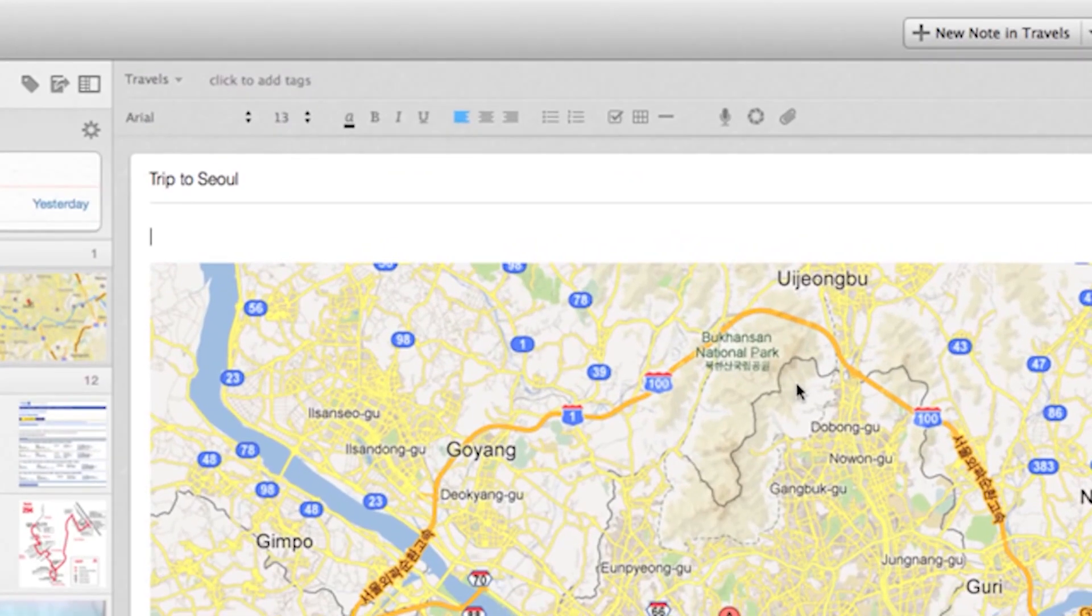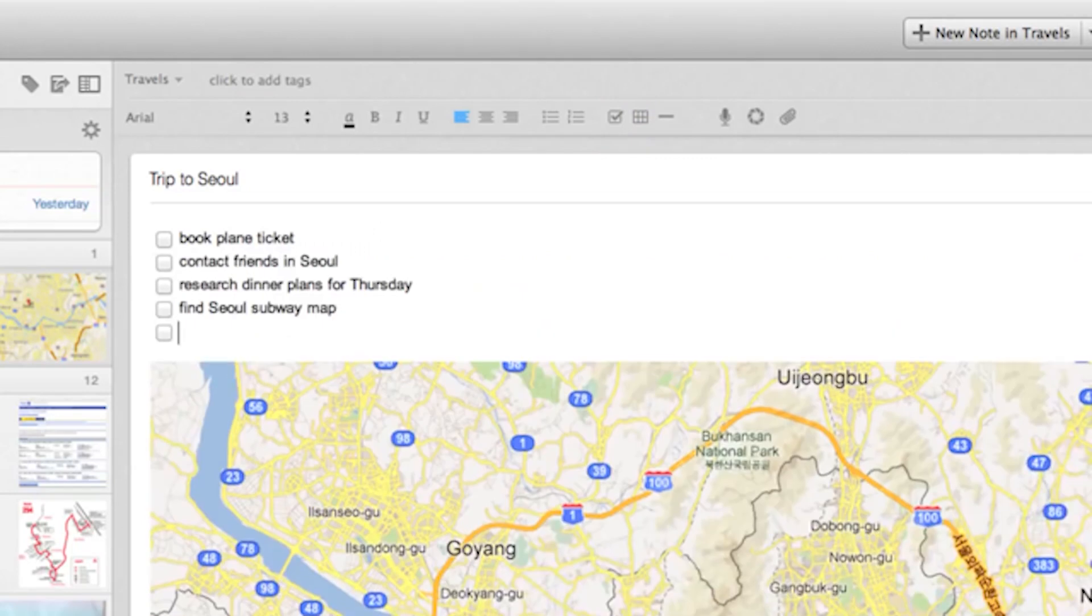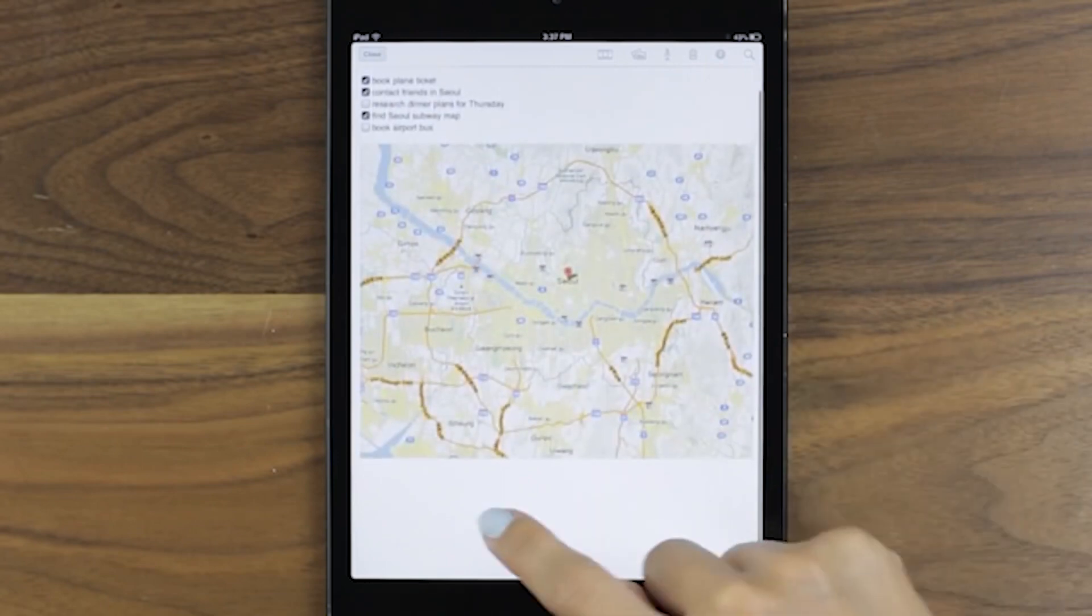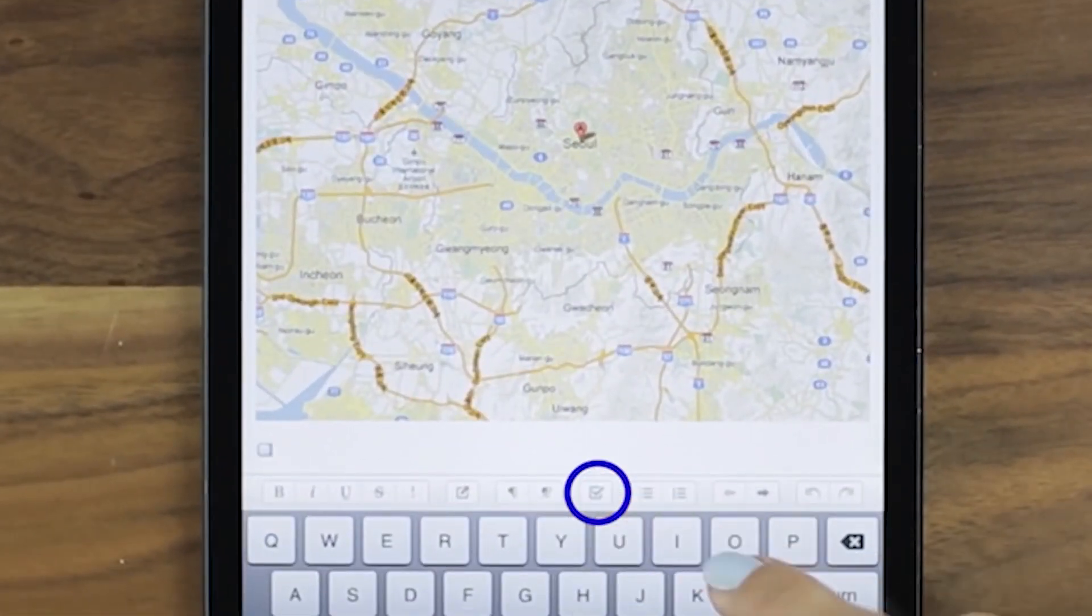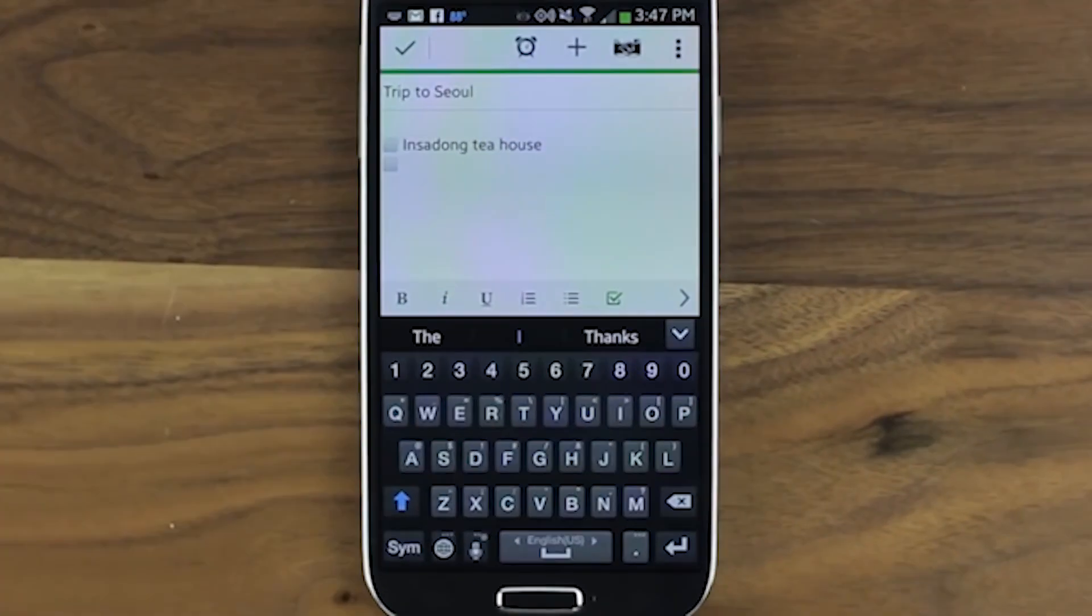Evernote supports several typing shortcuts that automatically apply special formatting as you type. This allows for the quick creation of common items like lists, tables, divider lines, and many more.